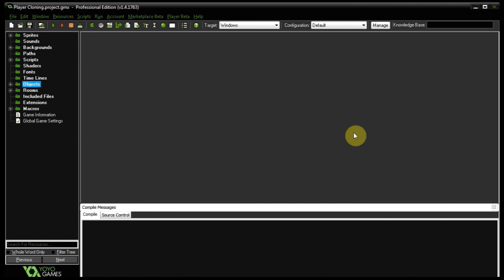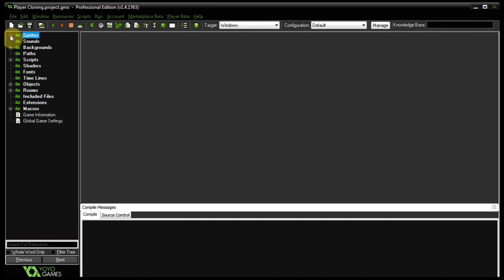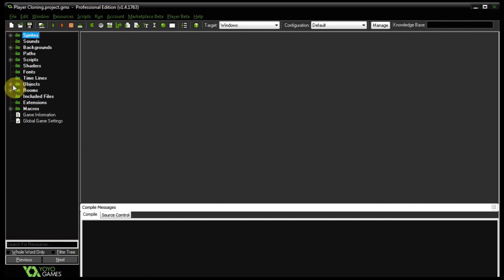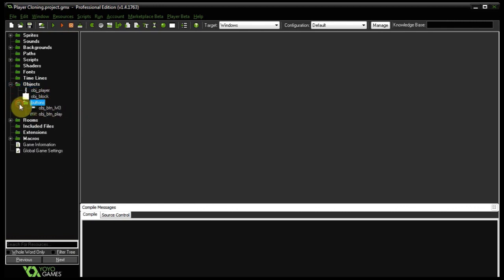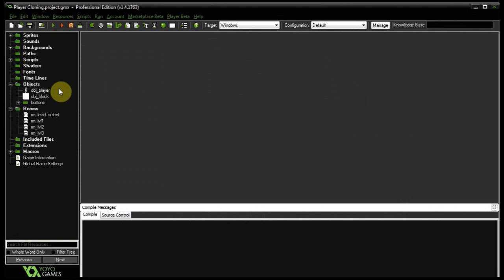To speed things up, I'm using my level select tutorial, which has all our platform mechanics, parallax backgrounds, and other fantastic stuff. In the sprites we have the player movement; we've got parallax backgrounds, scripts — there are links in the description for all these things as well as the project files. In objects we've got our player, the block object, and buttons for menus. We've got rooms: level select, level 1, 2, and 3.